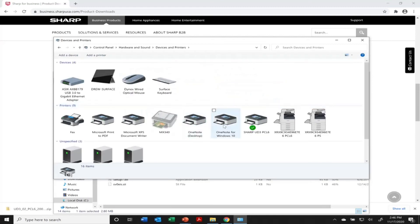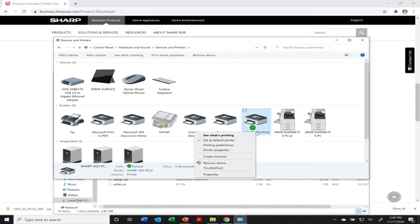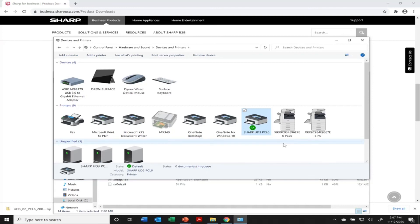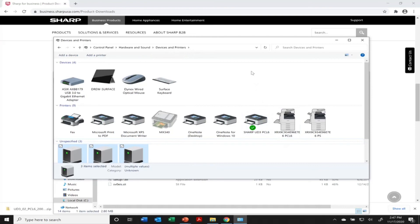So go ahead and click on that. And there you can see it. My Sharp universal driver is installed right there. And then you will see here it set it already to default. That's because I already had one loaded. But if you want to set that as your default printer, go ahead and right-click on that and say set as default.